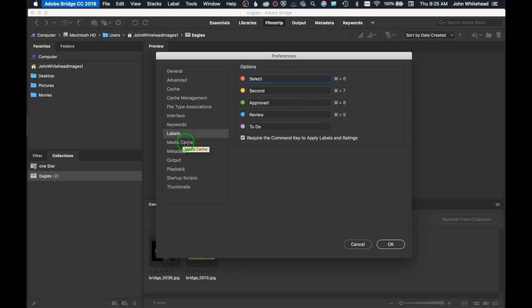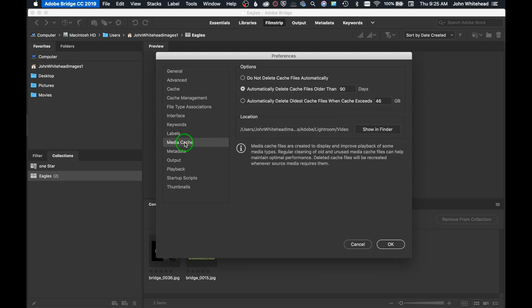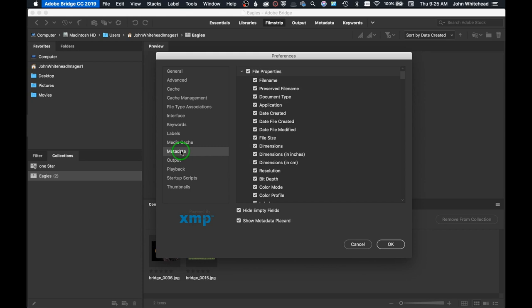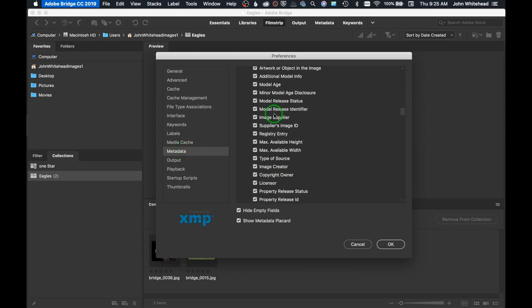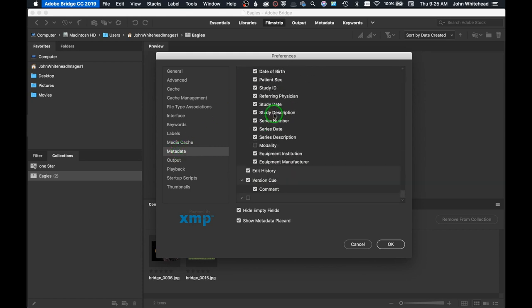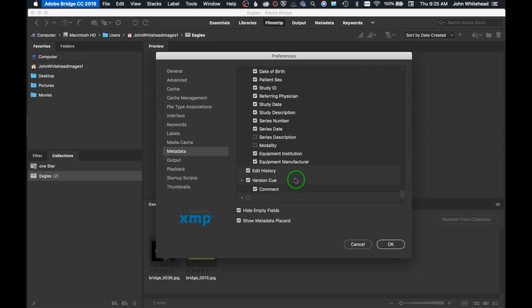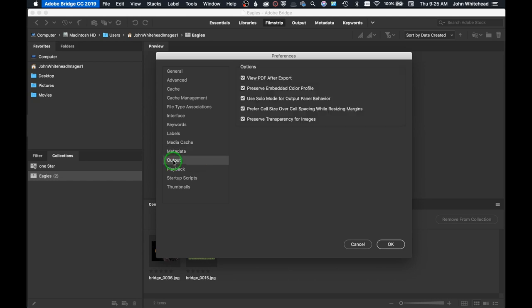Media cache - this is remembering like audio or video cache and how it's going to work. You can change that. Metadata - in your metadata files, what you want displayed. Obviously right now I have everything selected. If you don't want series description, you can just uncheck it and then you won't see that anymore.